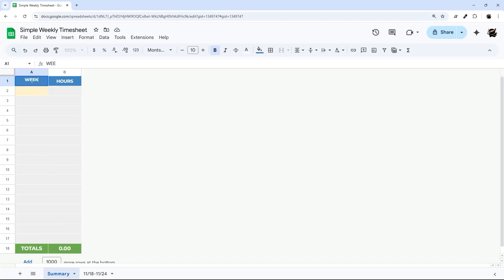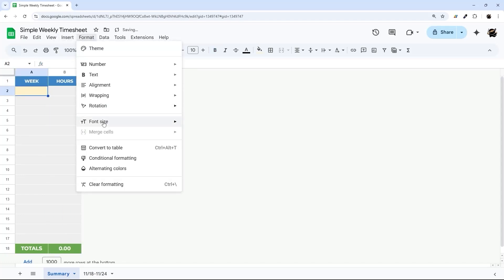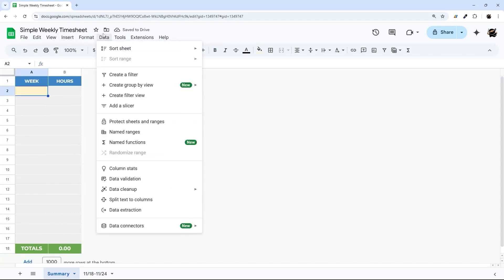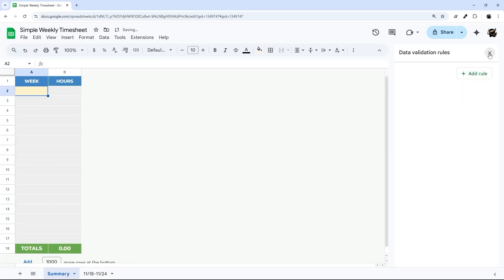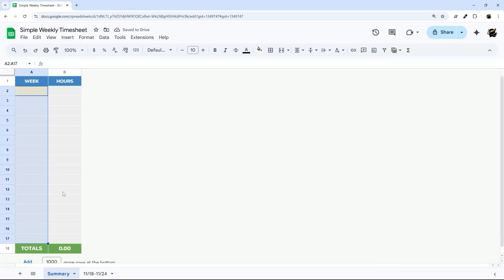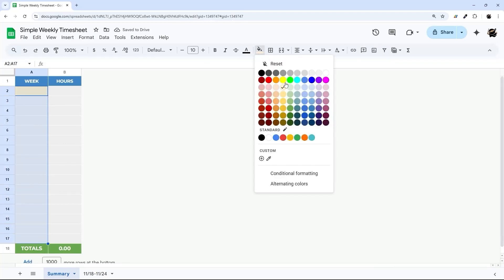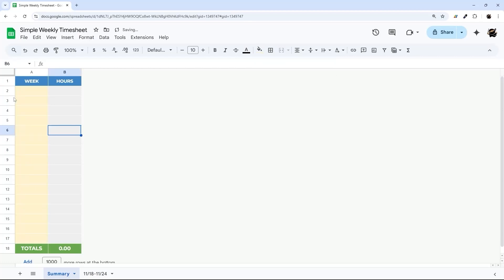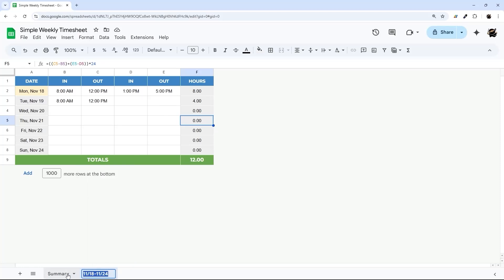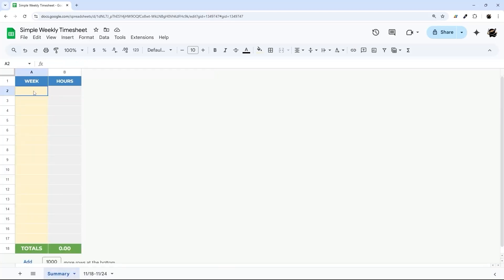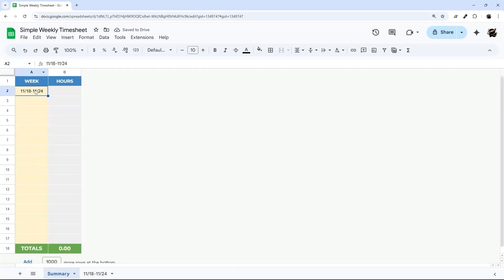And so now I'm going to change this to week. Go to format. I'm sorry, date, data validation. And we're going to delete this one. And then I'm going to change these all to yellow. So what we're going to do here is we're basically going to take that name that we just did here and put that here. So if you're doing week one, then you put week one here and so forth.